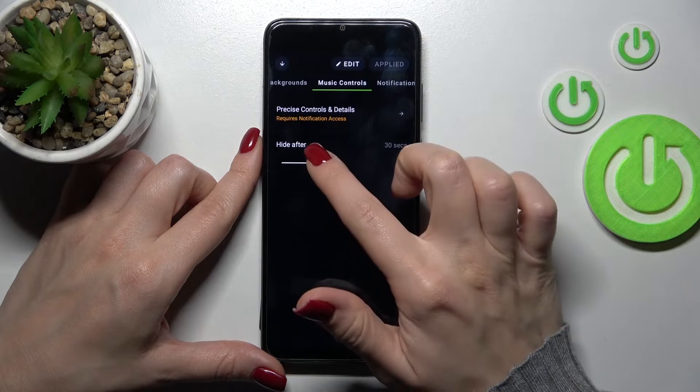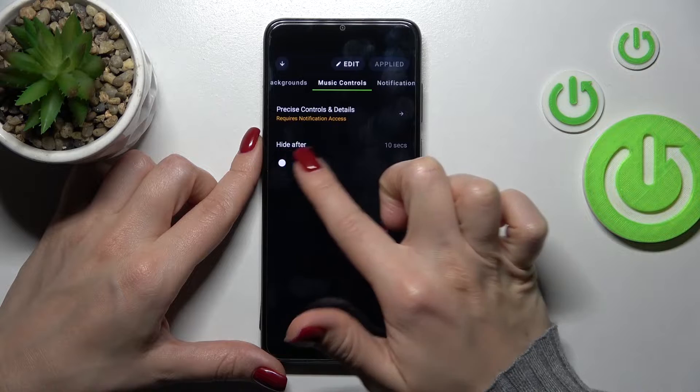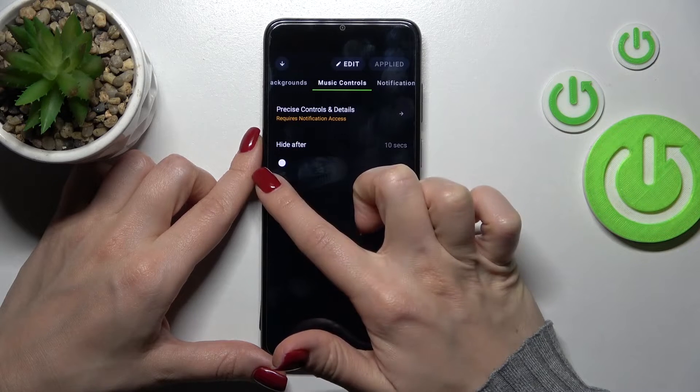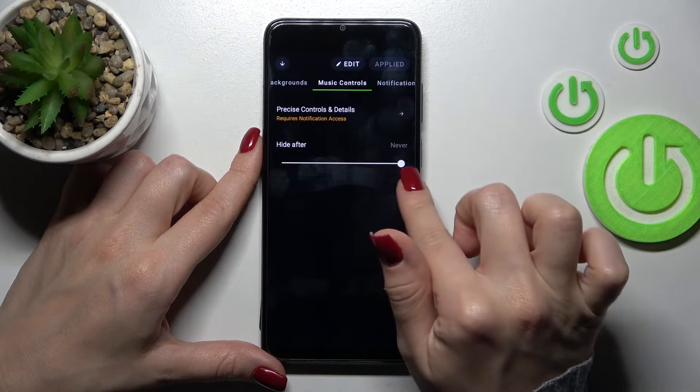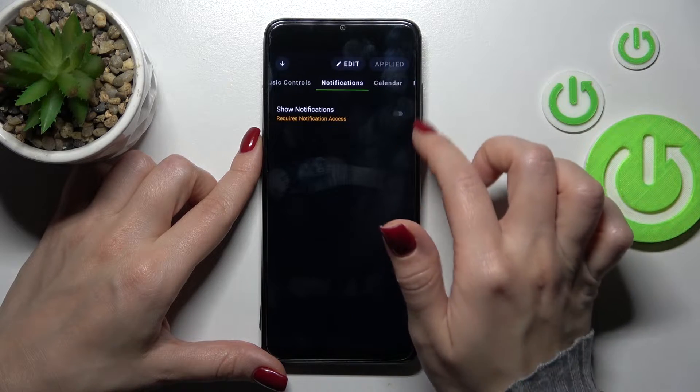If you want to change the time to hide the music controls, we can change it from 10 minutes to just don't hide them.